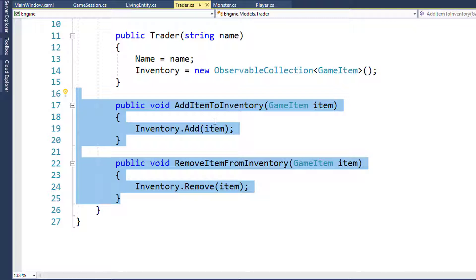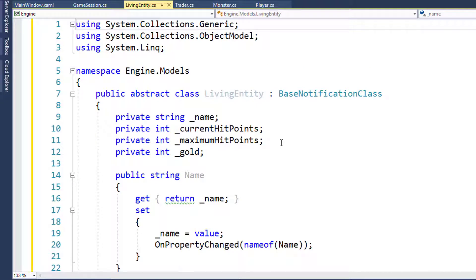That's a lot of duplication or near duplication, so what we're going to do is create a new class in the Engine Models folder called Living Entity. This is basically going to be used as a base class for anything that's alive - a monster, a person, a player, an NPC. Right now it's just Monster, Player, and Trader.